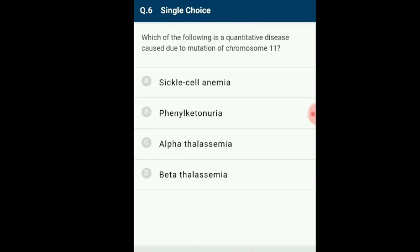The correct option for this question is option D: beta-thalassemia.